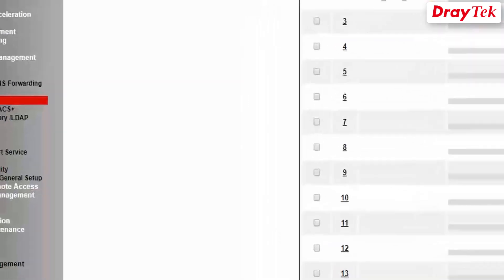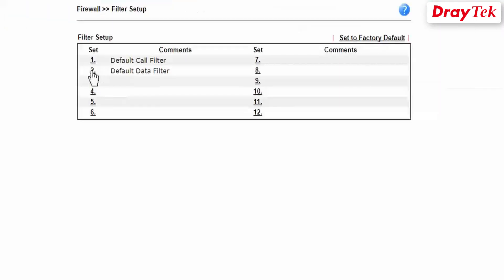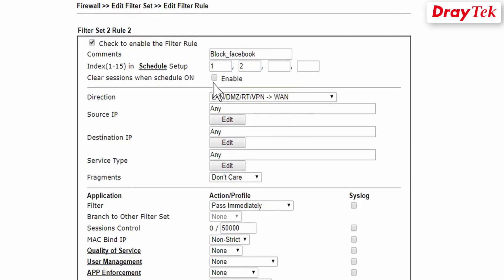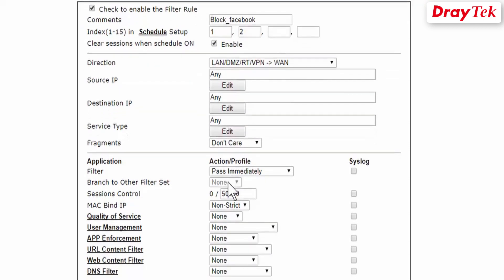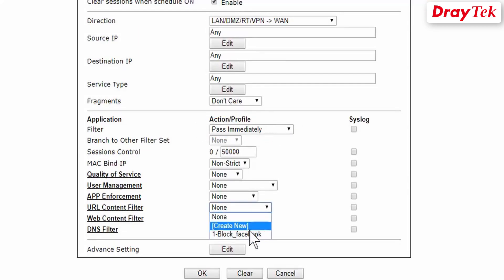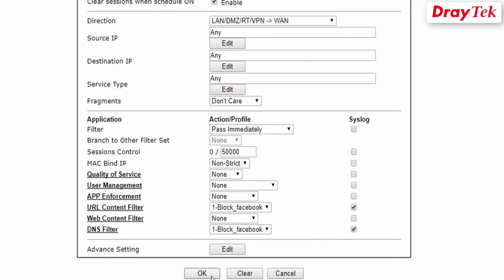The last step is to create a firewall IP filter. Go to Firewall then IP Filter then Filter Set, and click on Rule 2. Enable the filter rule, then enter a comment. Now select schedules 1 and 2 created for our office hours. Tick to enable Clear Sessions when schedule is on. Check if the rule action is configured as Pass Immediately or Pass If No Further Match. Select the URL filter profile we created earlier for the URL content filter and tick syslog. Now select the DNS filter profile we also created earlier for the DNS filter and tick syslog. Click OK to save settings.